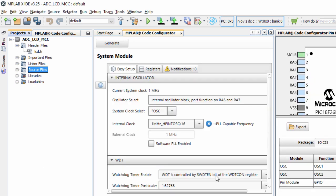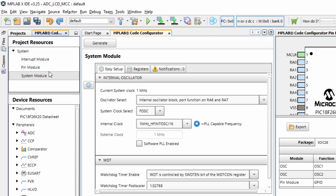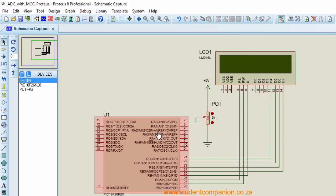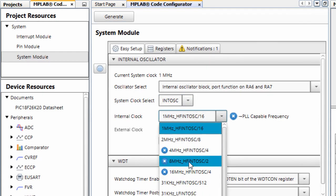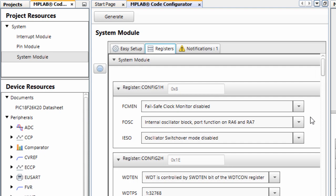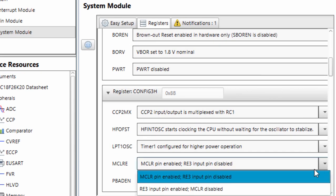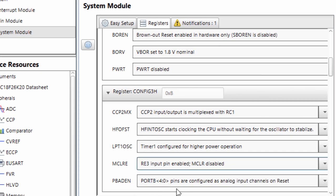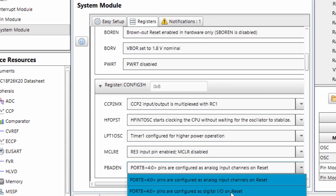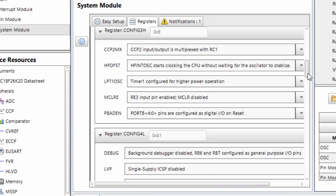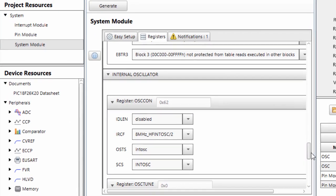Next, we're going to configure our system clock module. In this example, we're going to use the internal oscillator of the PIC microcontroller and disable the MCLR pin. We'll use the internal oscillator at 8 MHz, disable the MCLR pin, and configure port B pins as digital input/output on reset. The rest of the configurations can be left at their default values.